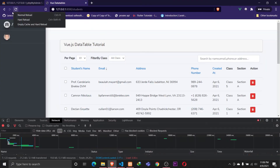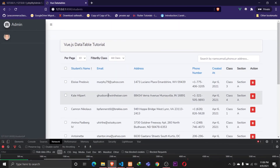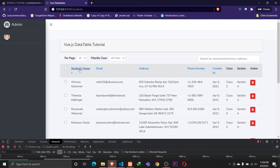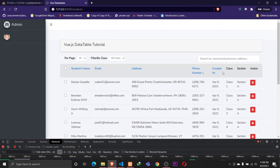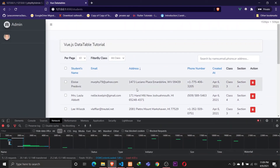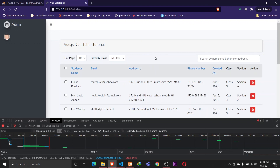Everything is working fine now. Clicking Student Name sorts in descending order by name, and toggling gives ascending. The same works for address, phone number, and created_at. That's it for this video. In the next one we'll be implementing exports with Excel. If you liked the video, please subscribe to the channel for updates on future releases.